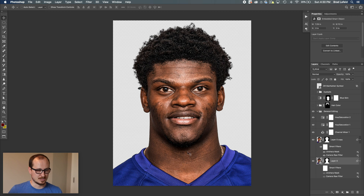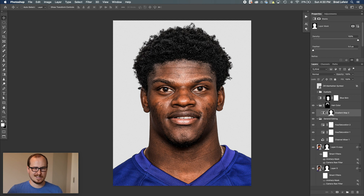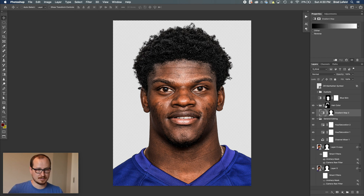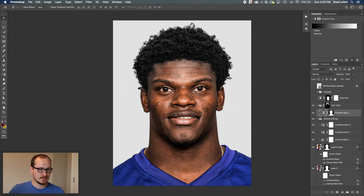I went ahead and clipped him out using Select and Mask and clipped out all of his hair. Then I added a layer to change his hair color — this is just a black and white gradient map that I masked back into some of his hair. So instead of having it be brown, I turned it to just black. I did that because I'm going to change the color of his skin anyway, so it's not going to affect anything regardless.